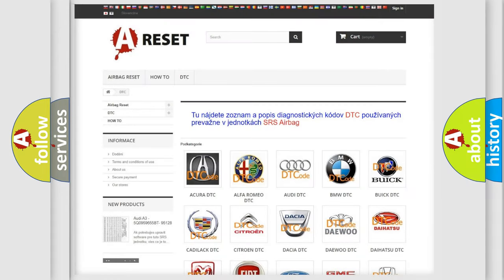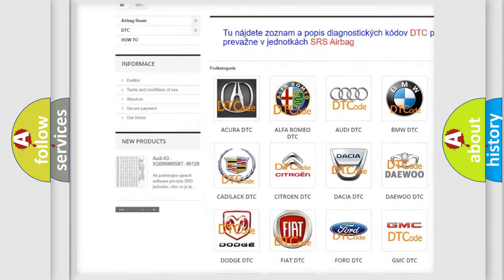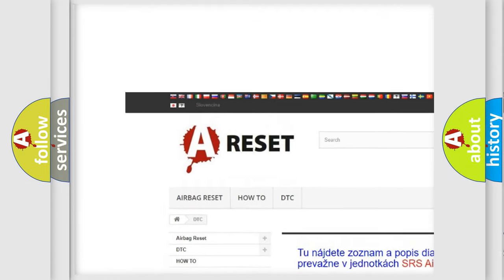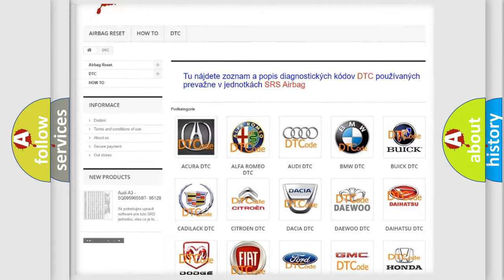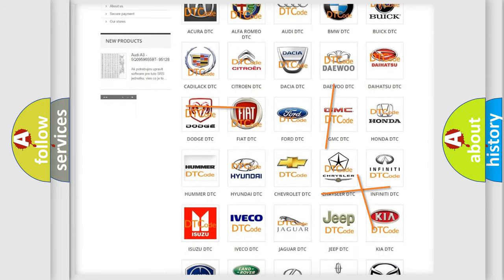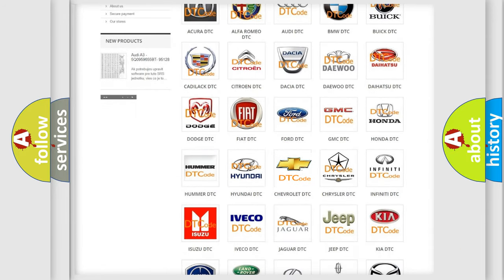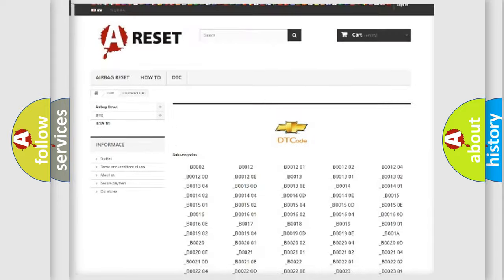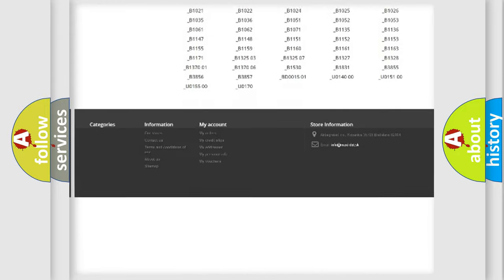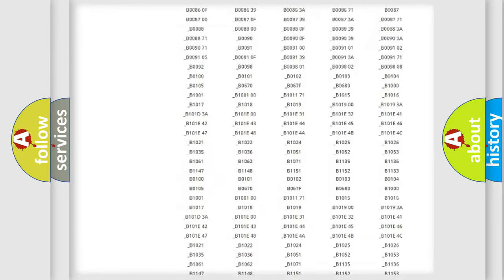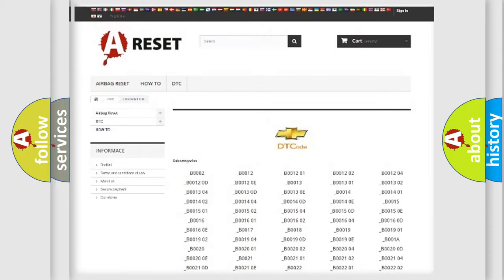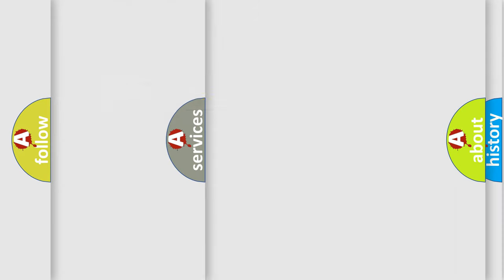Our website airbagreset.sk produces useful videos for you. You do not have to go through the OBD2 protocol anymore to know how to troubleshoot any car breakdown. You will find all the diagnostic codes that can be diagnosed in Chevrolet vehicles, and many other useful things.